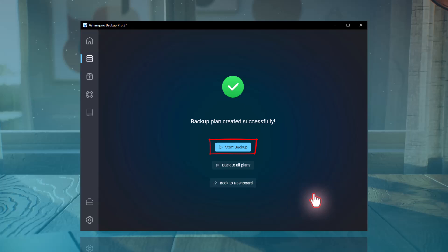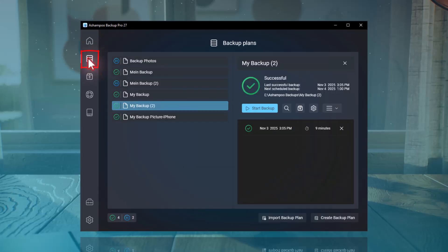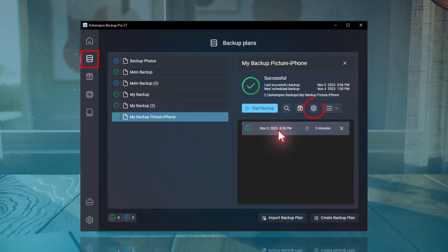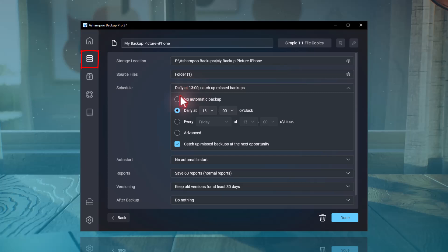You can also edit an existing backup plan later. To do that, go to Backup Plans, select the plan you want, and click the gear icon to adjust settings such as the schedule or reports. Apart from compression and encryption, many other options can still be modified afterward.